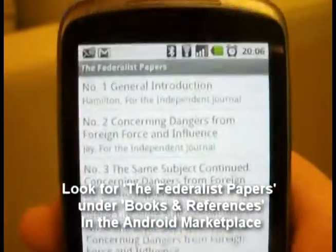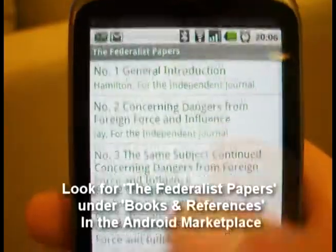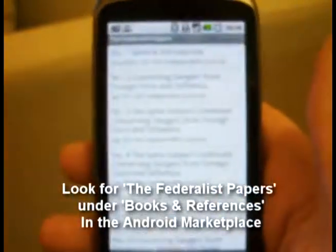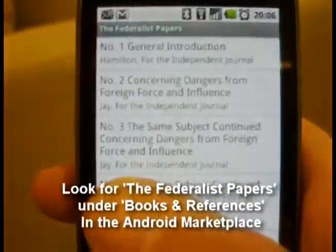So that's that for the Federalist Papers — hope you enjoy it. Thank you.